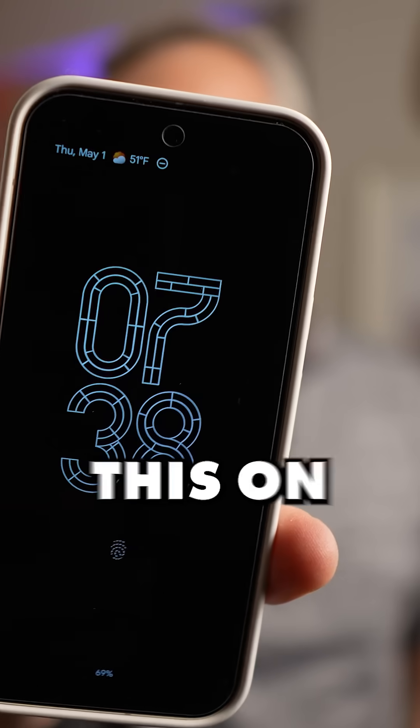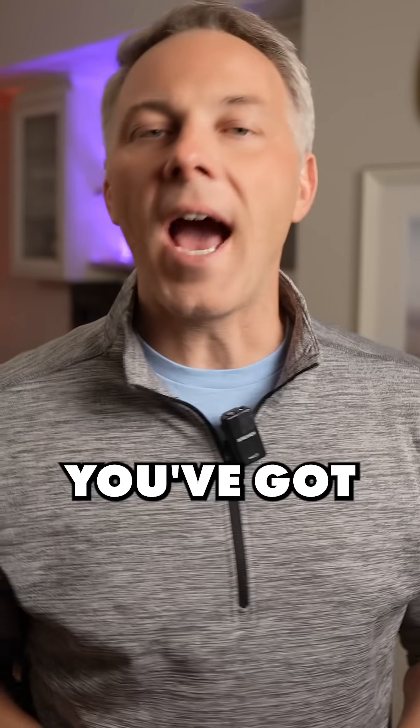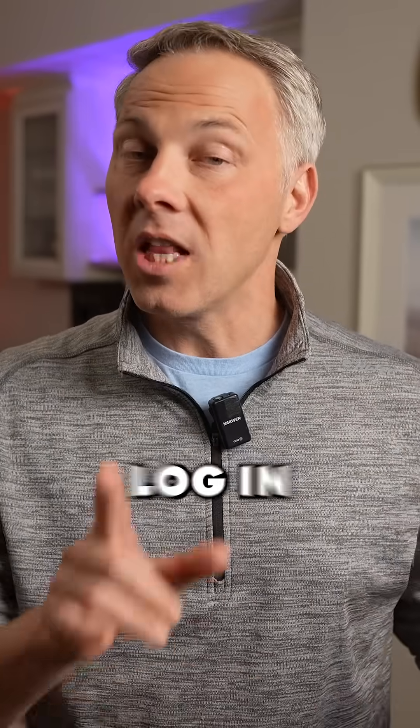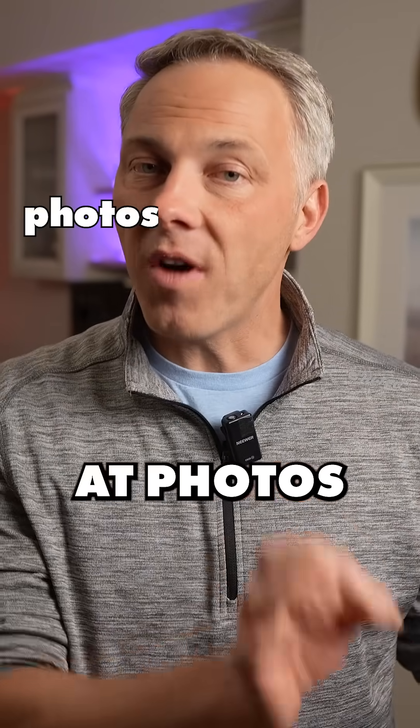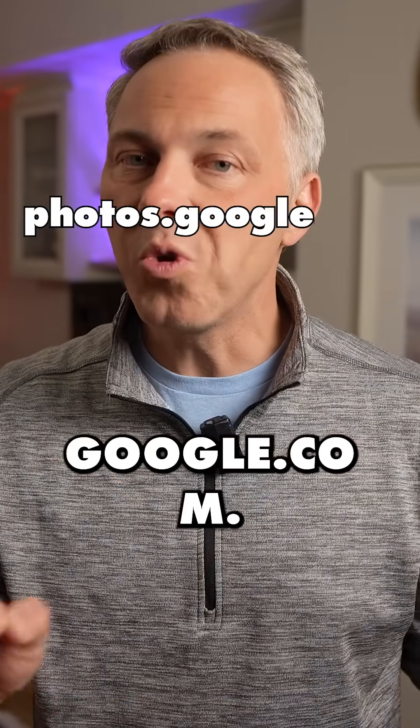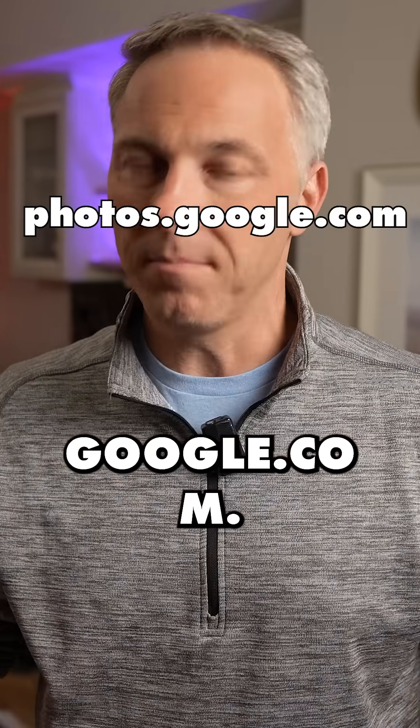But the catch is you can't do this on your phone. You've got to go to the Google Photos website, log in at photos.google.com.